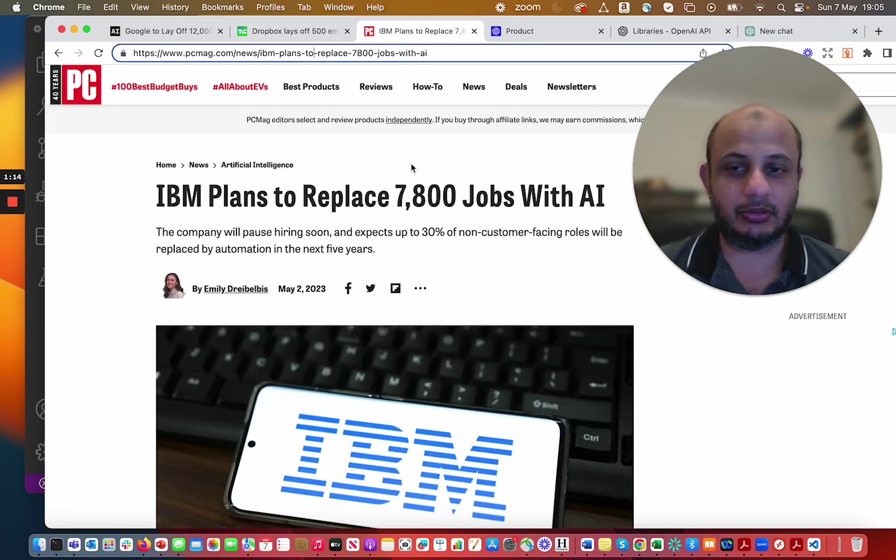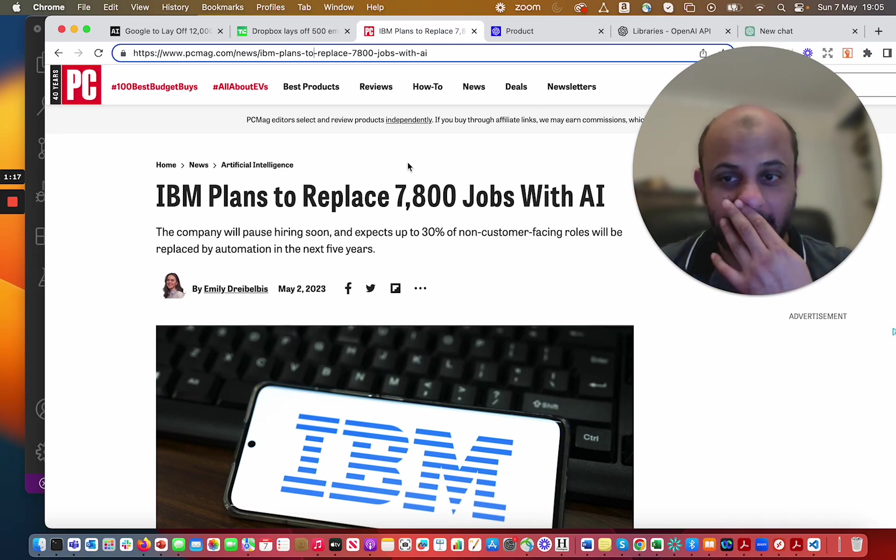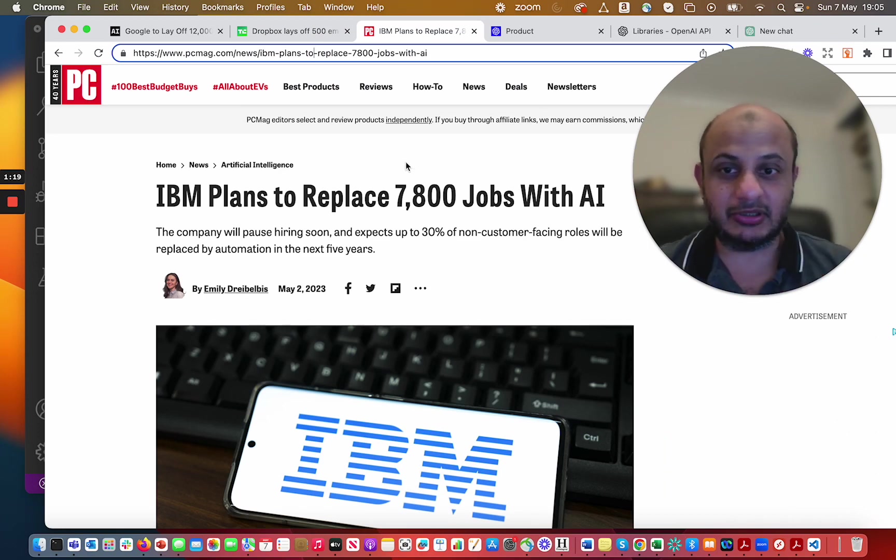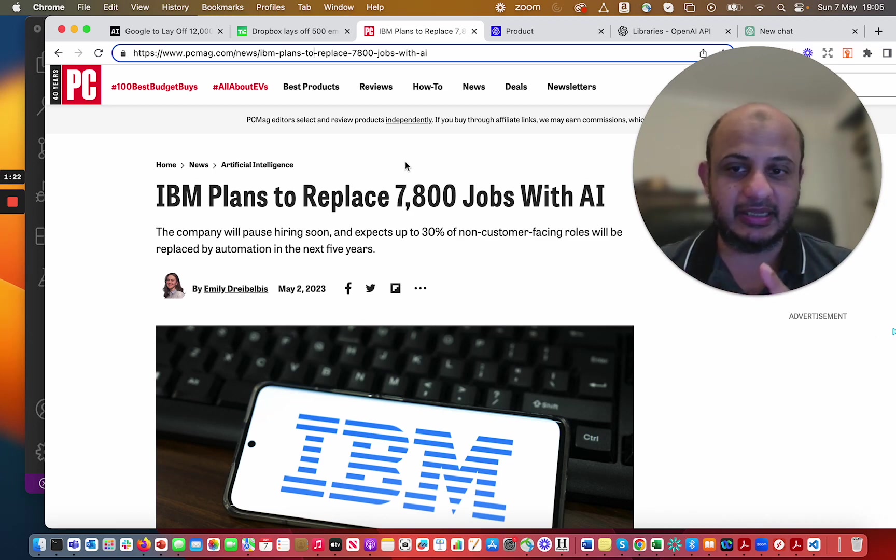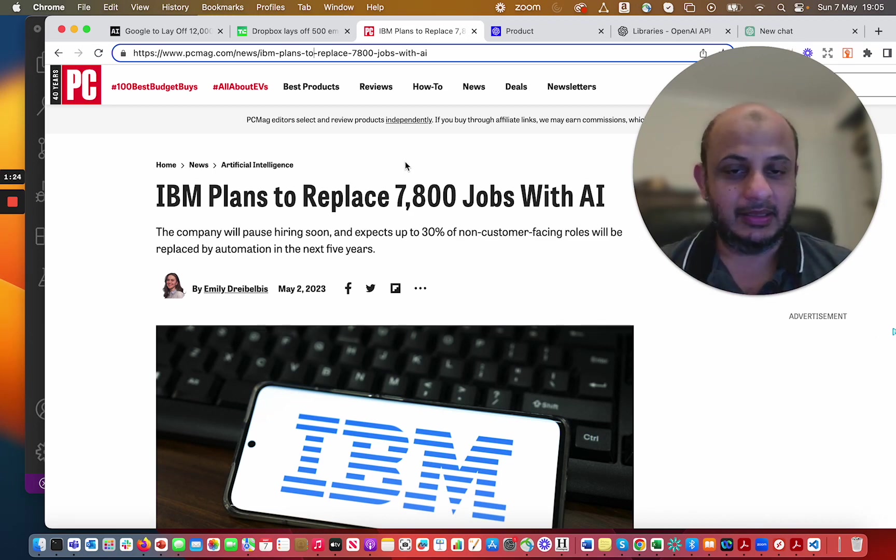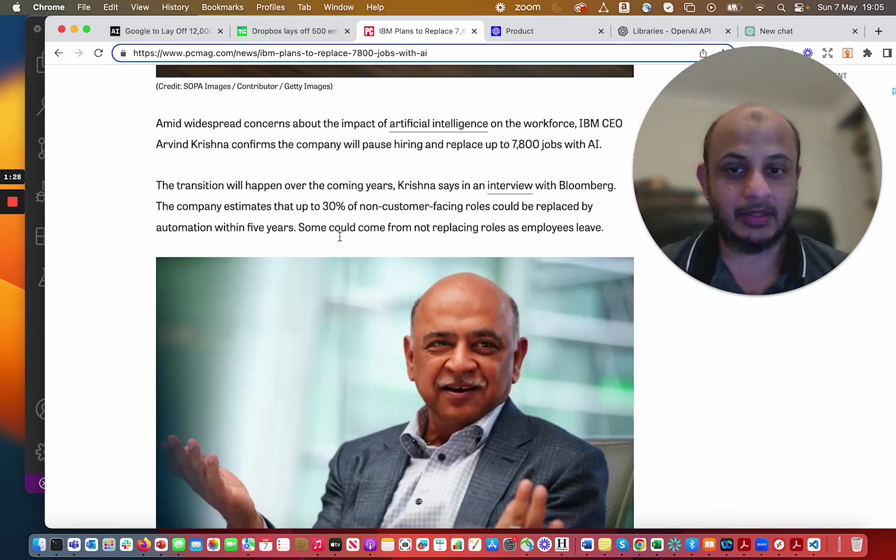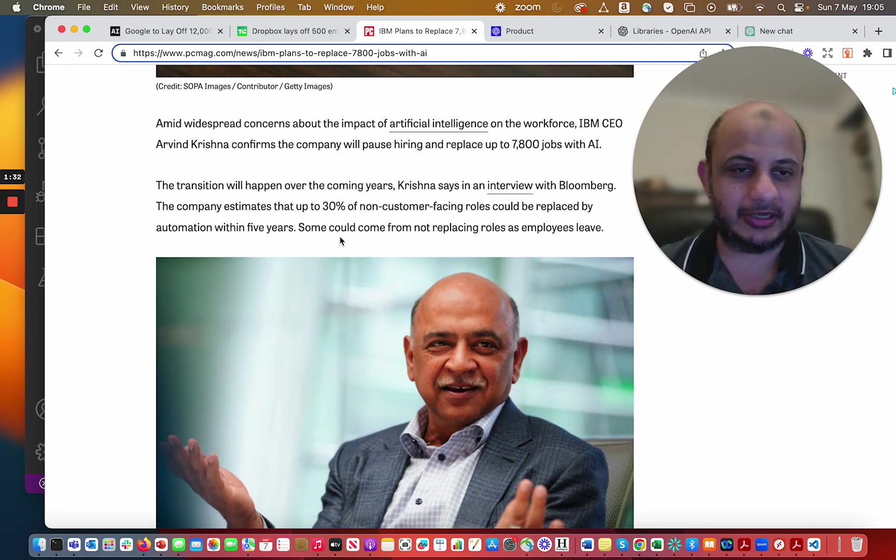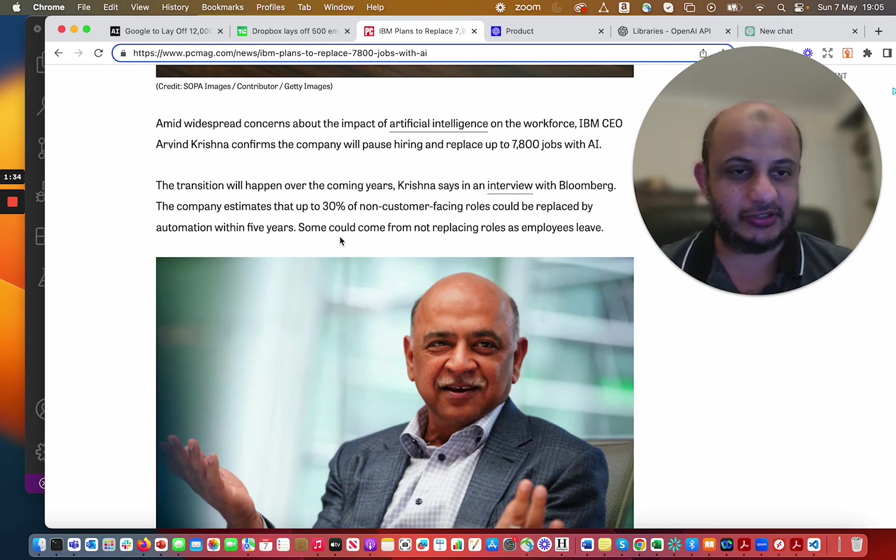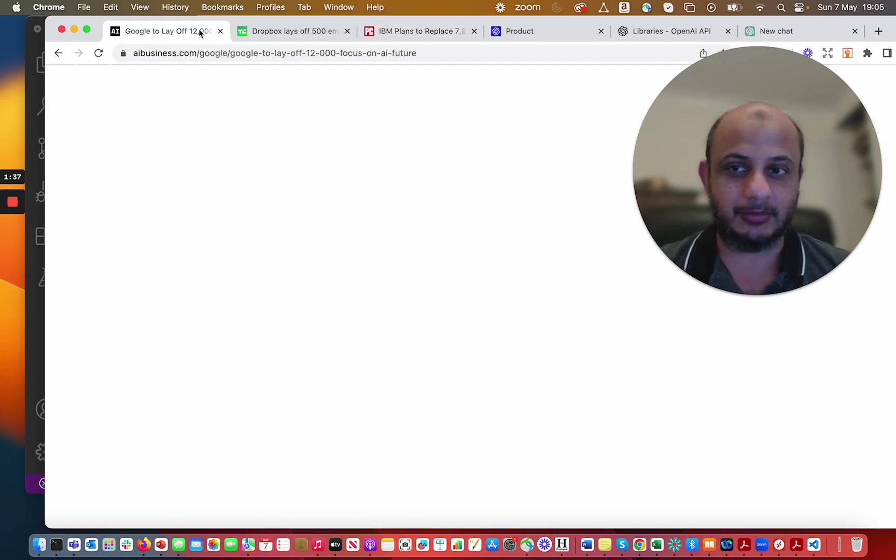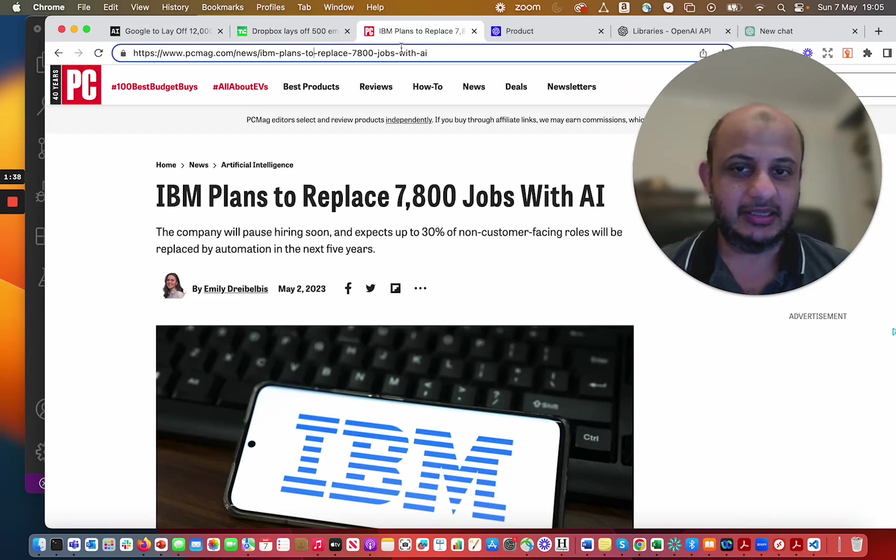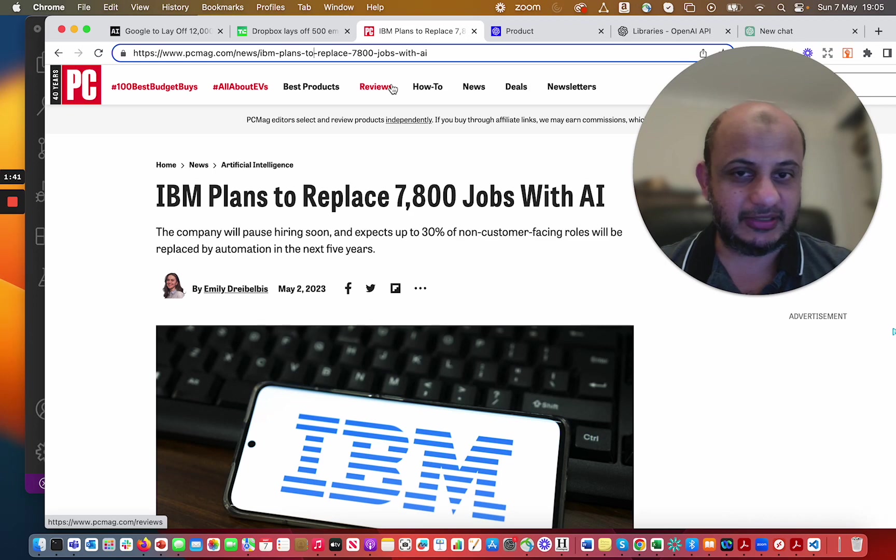And if you don't want to believe that, in May again you can see IBM plans to replace around 7,800 jobs with AI. They expect that they're going to pause hiring soon in non-customer roles. They said they're going to automate it within the next five years. So a lot of people say that the future jobs are going to get replaced. The future is not in the future, it's happening right now. You can see this trend which I'm showing you for multiple months. It's been going on and more and more jobs are getting replaced with AI.